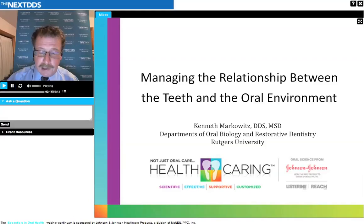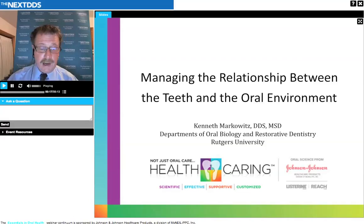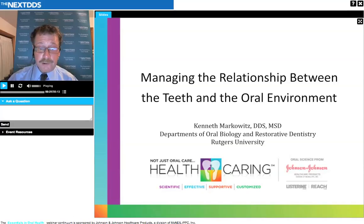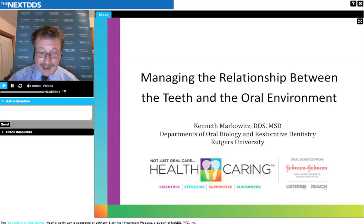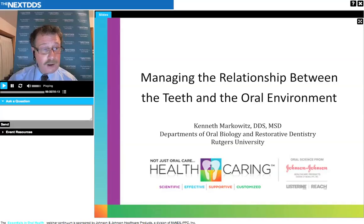Thank you for joining us tonight for the second in an eight-part series, The Essentials of Oral Health, exploring topics in preventive dentistry and periodontology. This is sponsored by Johnson & Johnson, and it is offered exclusively to members of the NextDDS user community.